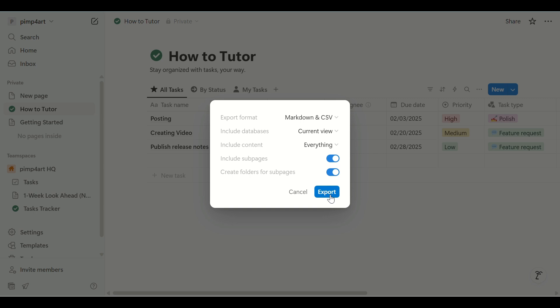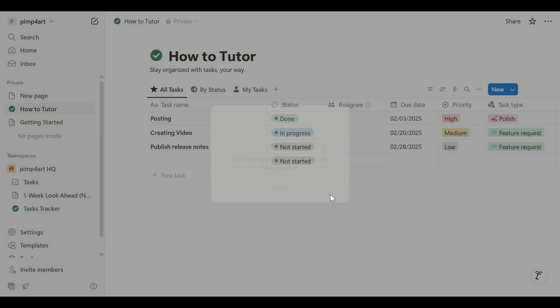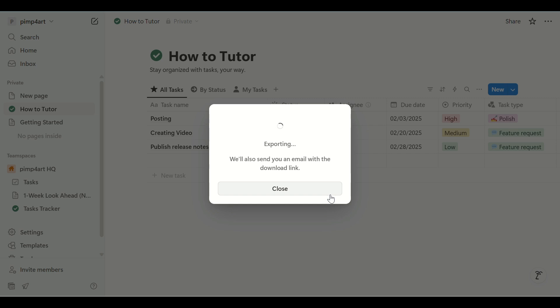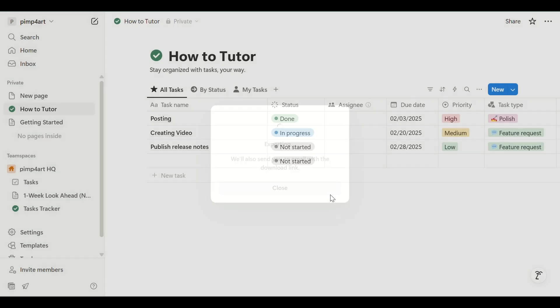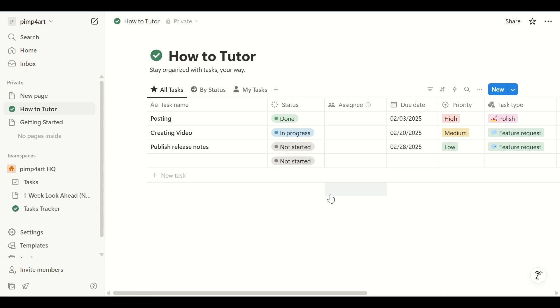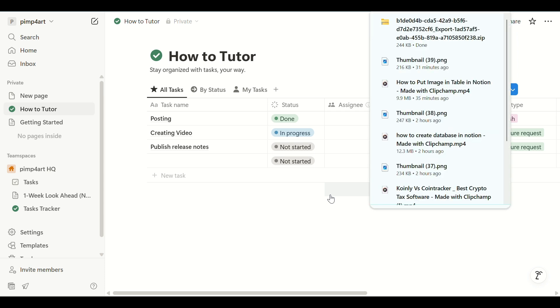And that's how you export your Notion database to Excel. If you found this helpful, give it a thumbs up and don't forget to subscribe to HowToTutor for more quick tutorials. See you next time!